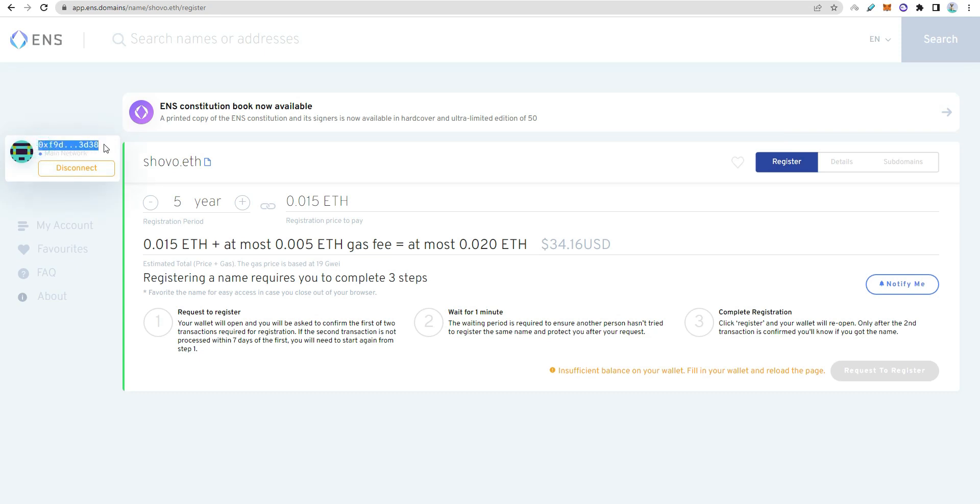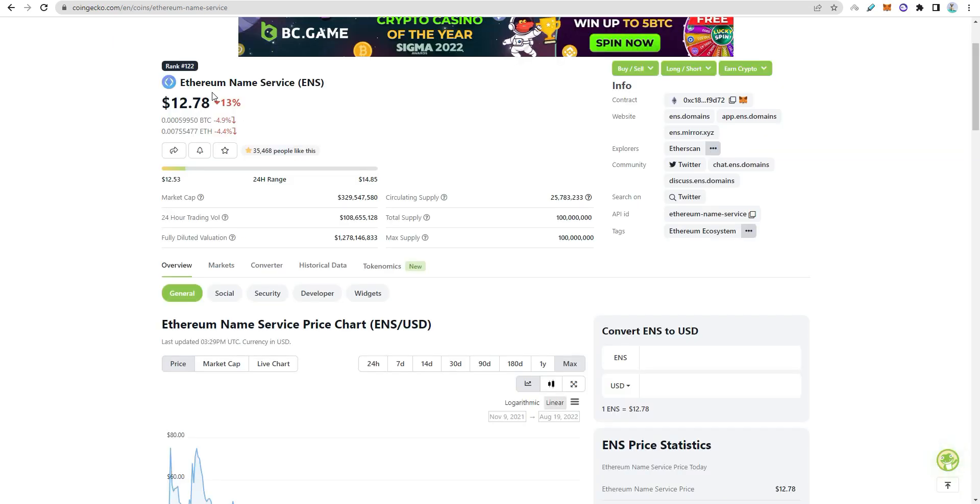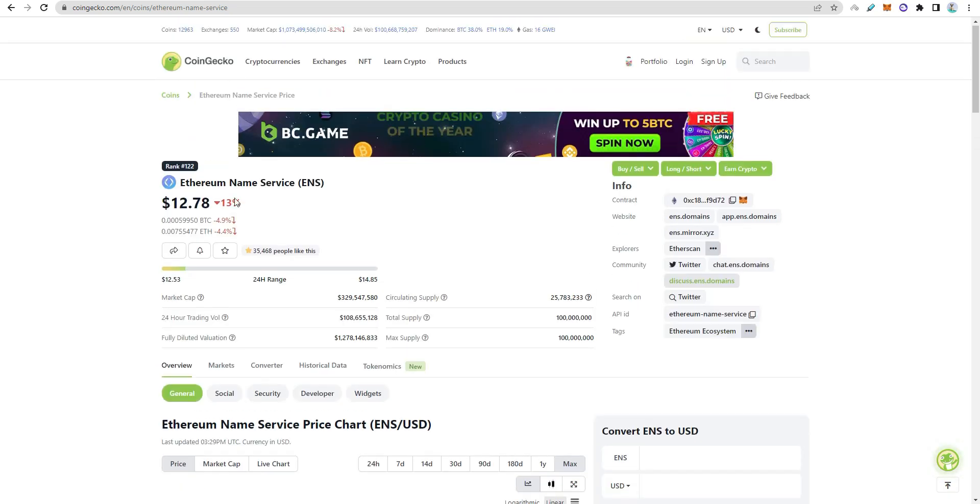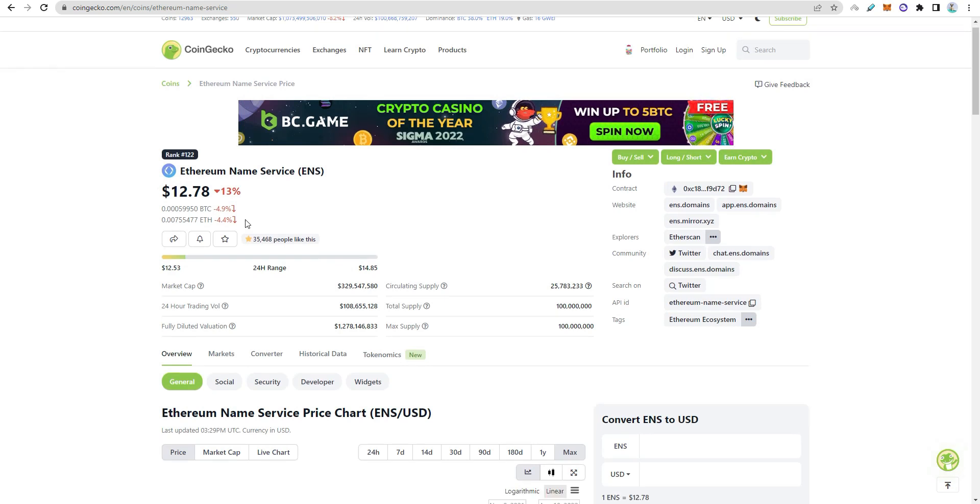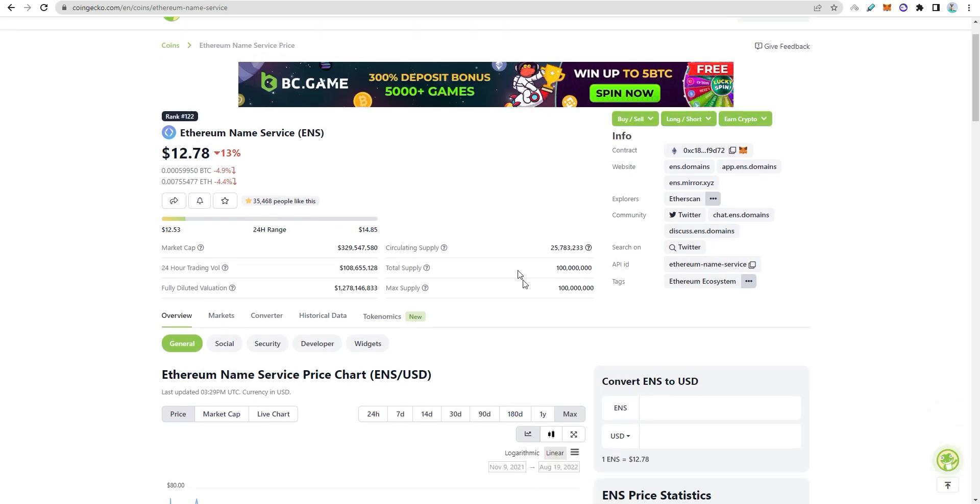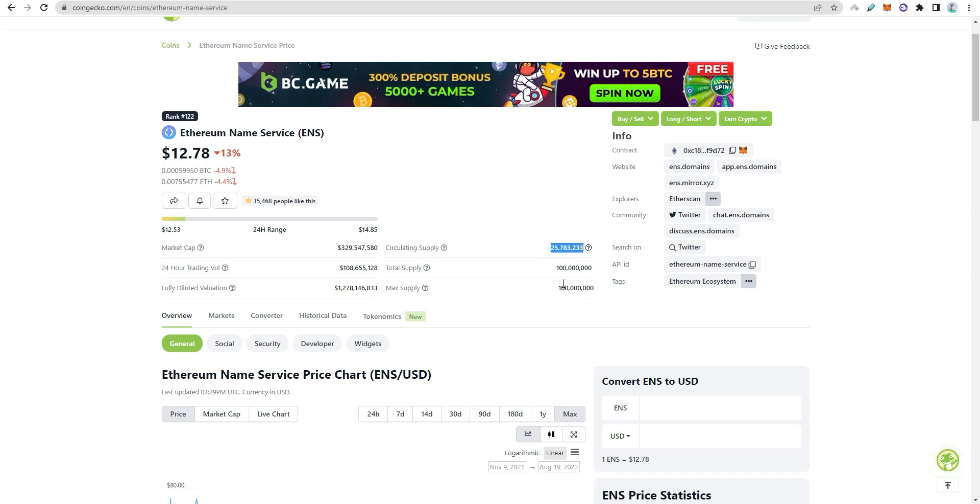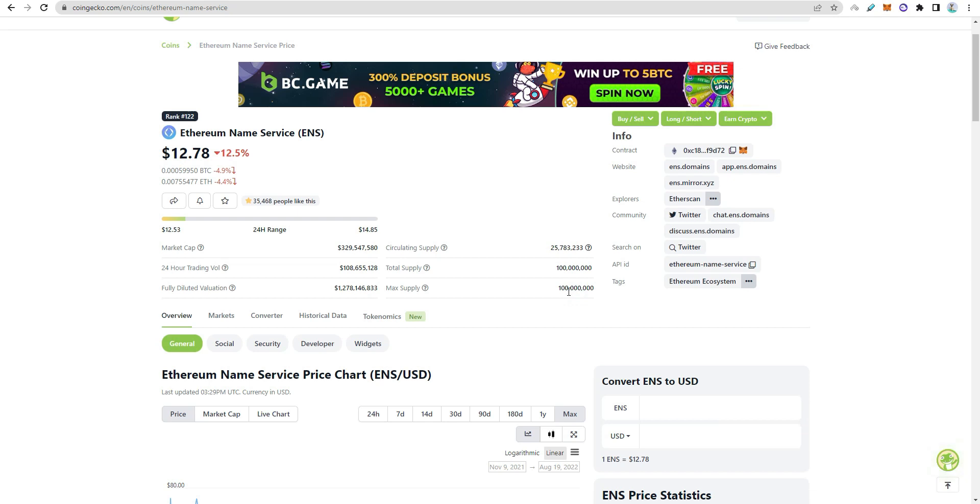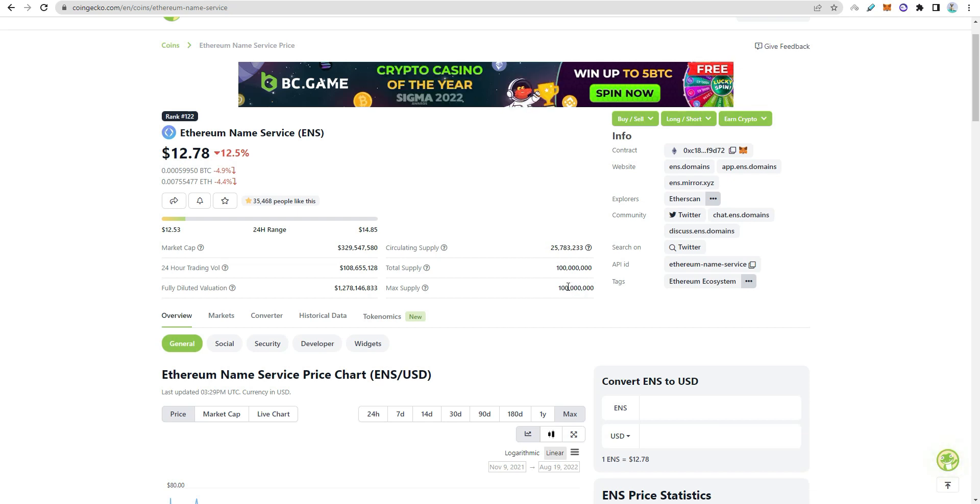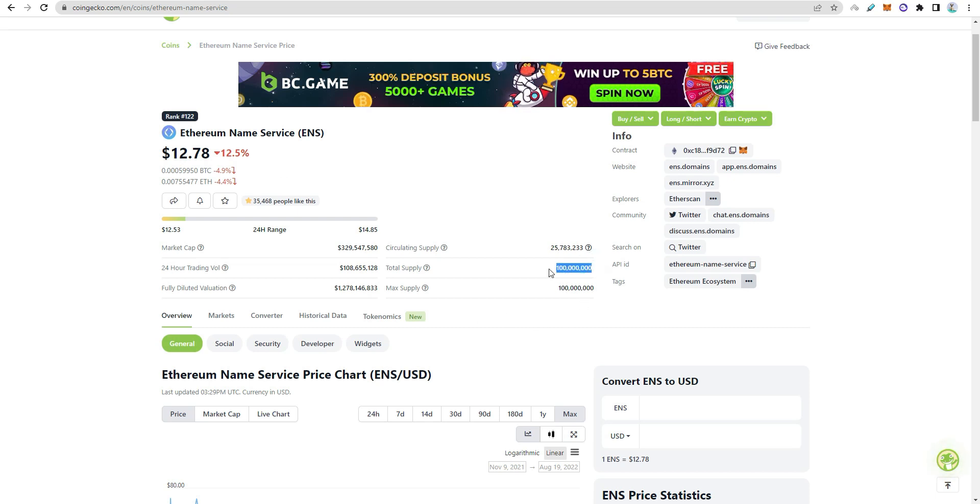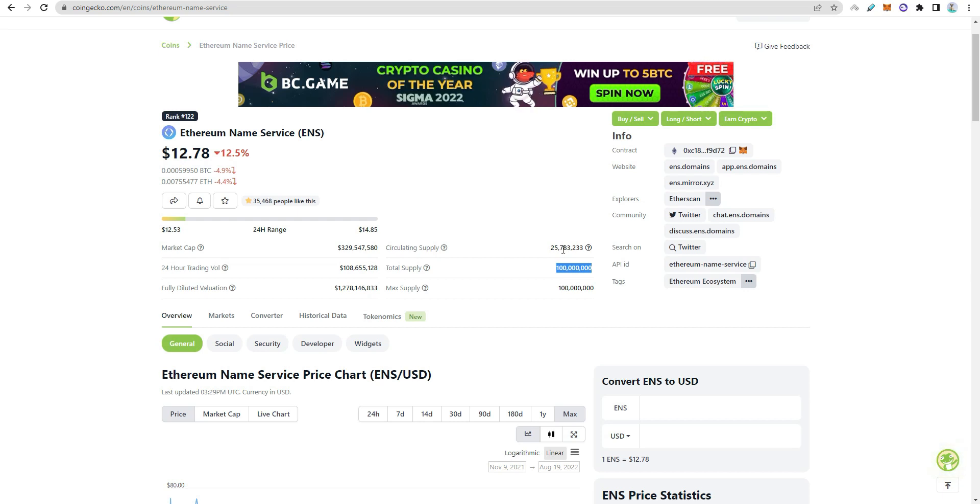The Ethereum Name Service ENS coin is trading around $80. I don't recommend buying the coin. The total supply is 100 million. If domains become more popular, there could be sell pressure. The circulating supply is 50-70% of total supply, so be cautious.